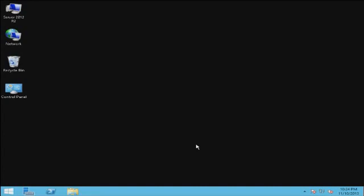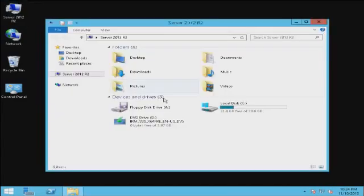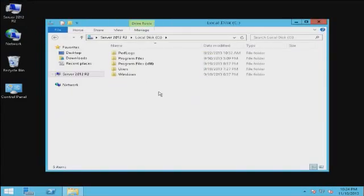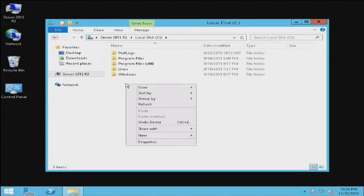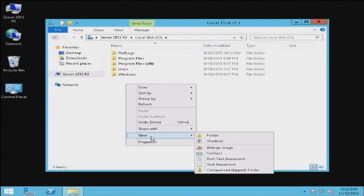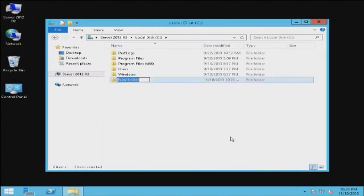To proceed, we're going to go to the Server 2012 R2 C Drive. I'm going to right-click here. I'm going to create a new folder. In this case, I'm just going to name it something simple like Data.